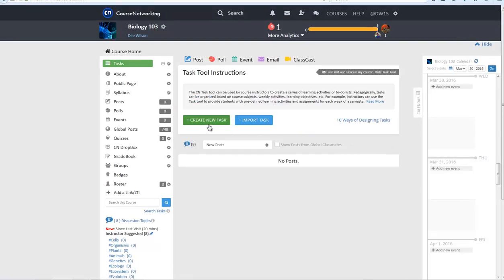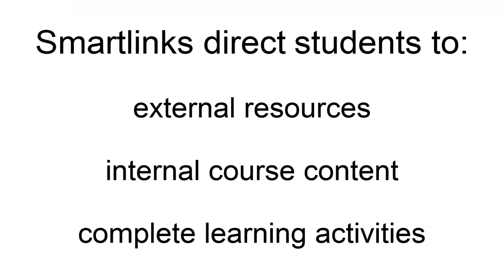The second option is to create tasks from scratch. Creating a new task is made easy with the use of Smart Links. Smart Links are used to direct students to external resources, as well as internal course content, and prompt them to complete learning activities.